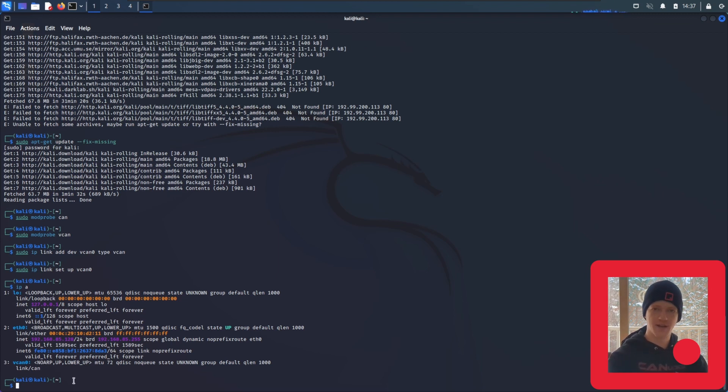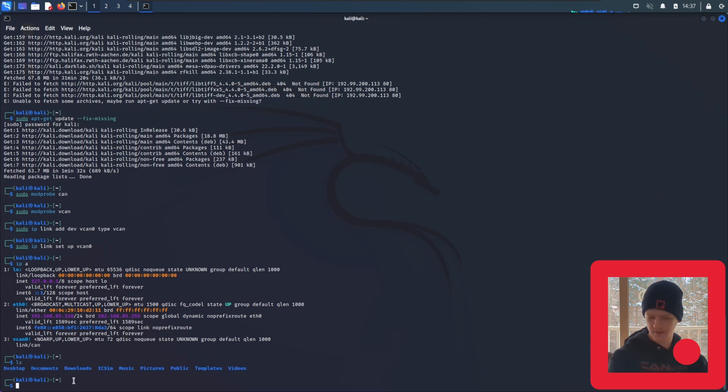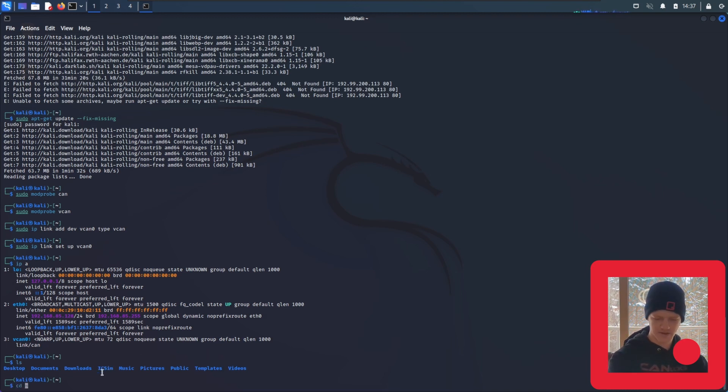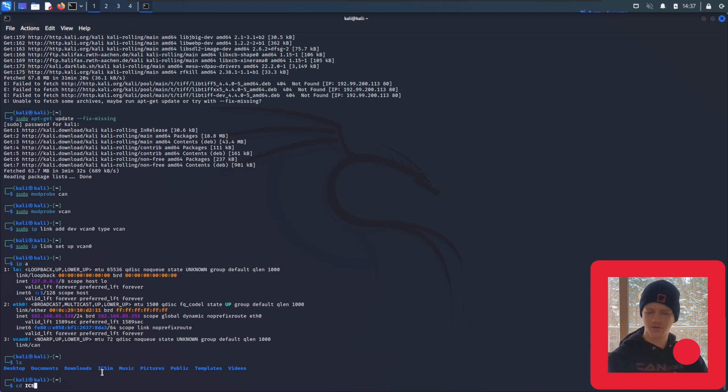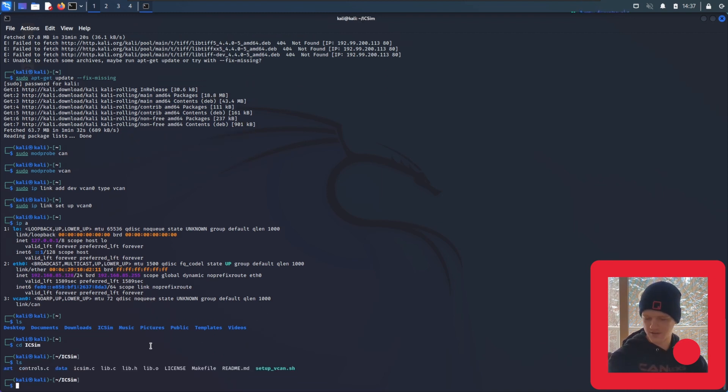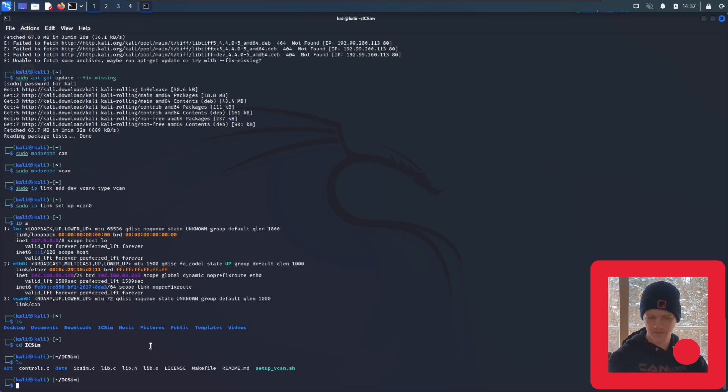I'm going to use the ls command to list everything in my current directory. And here we can see icsim, the program that we installed from GitHub. So we're going to use cd to change directory, and then icsim. You can use tab to autocomplete. And hit enter. And we can hit ls again to list the things that are in this directory.